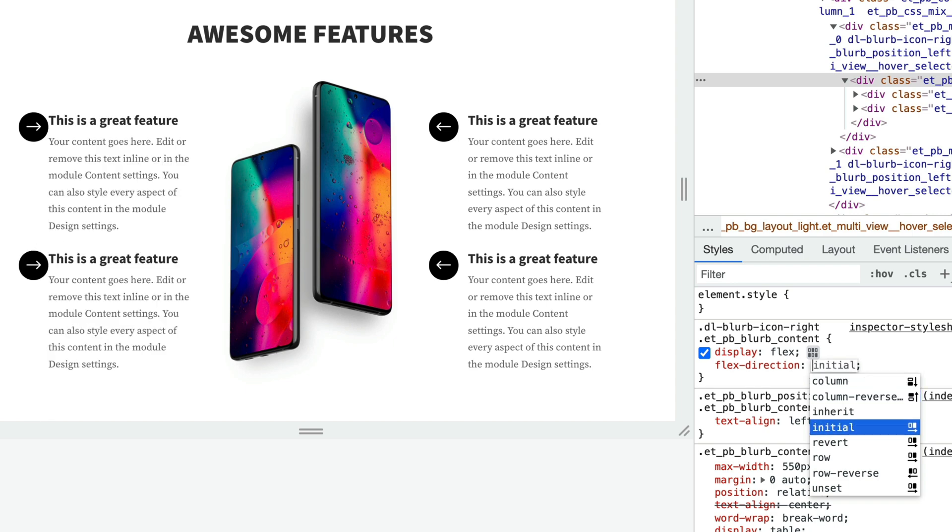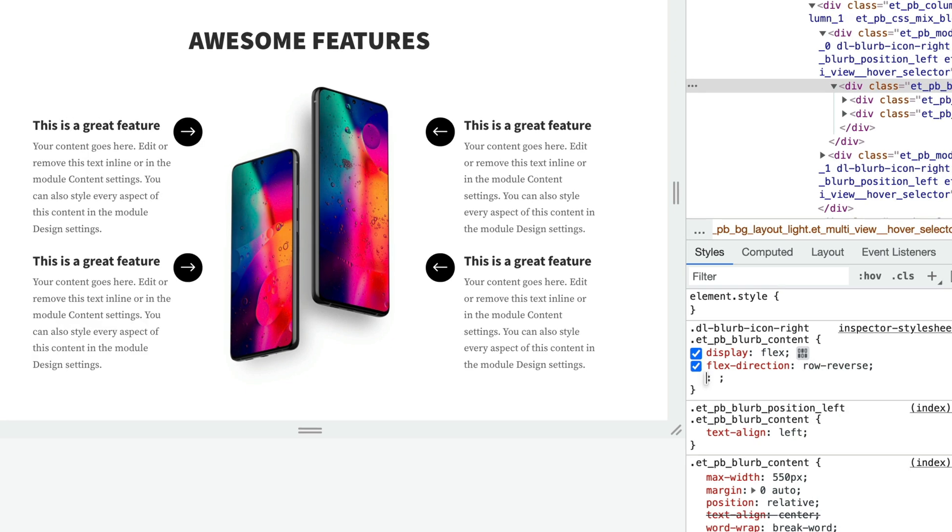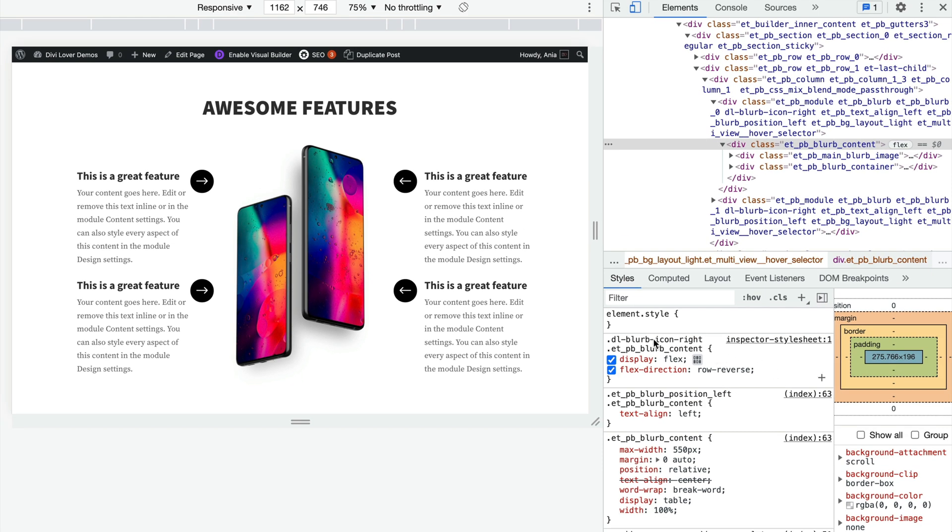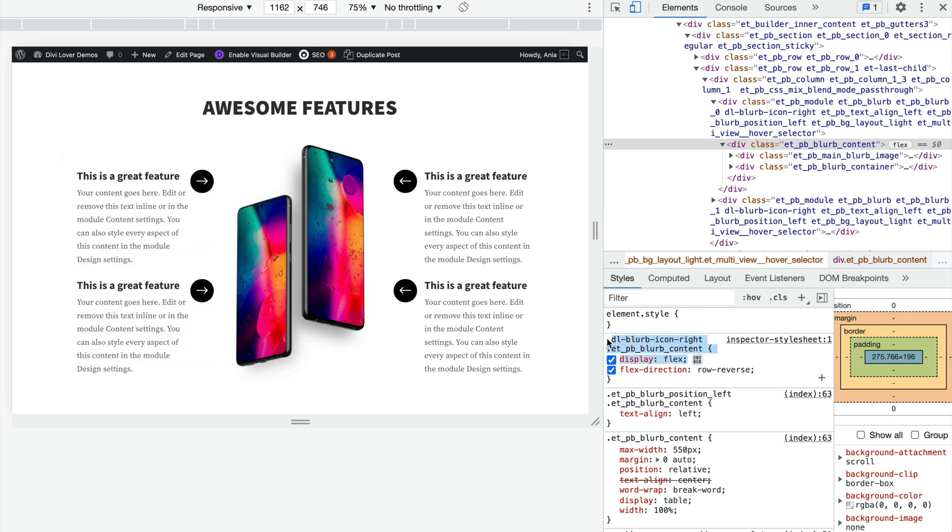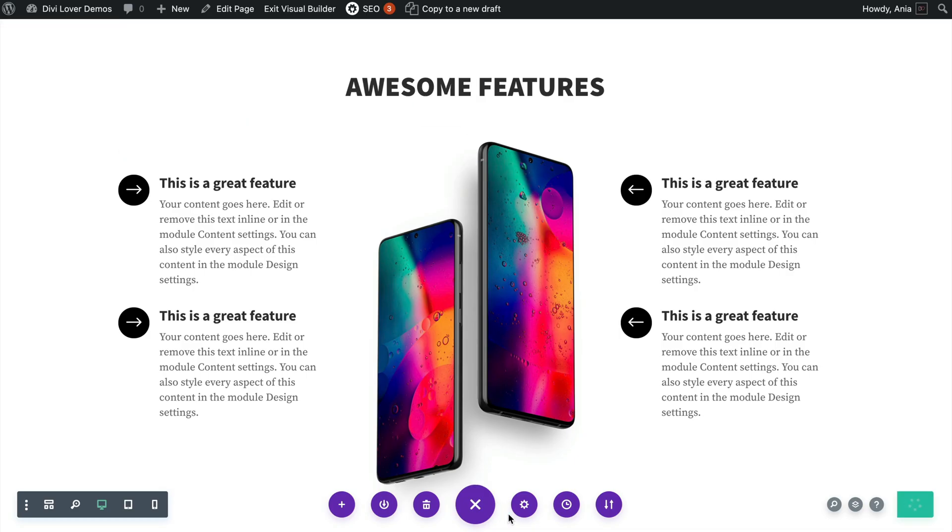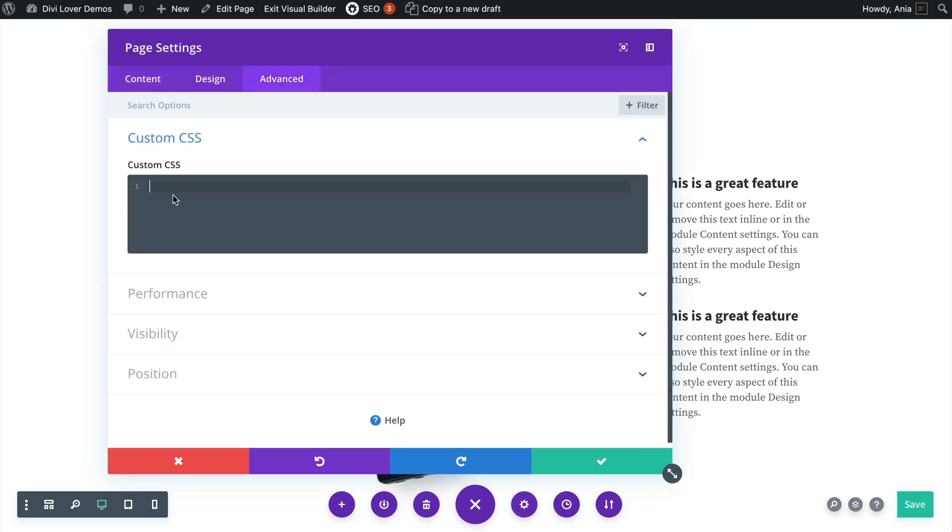row-reverse. Simple as that. So that's the CSS I will copy here to my custom CSS on that page. It moves the icon.